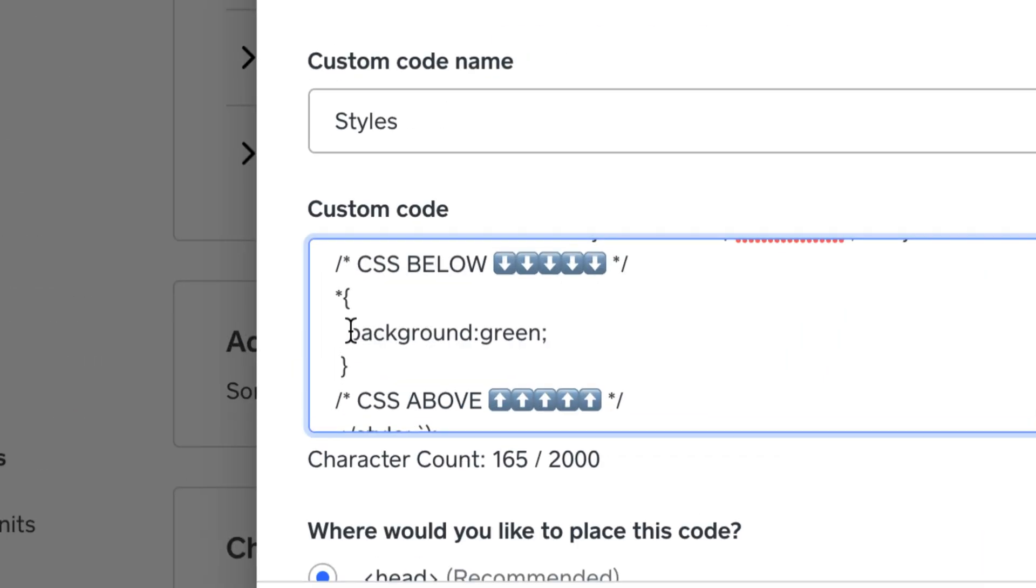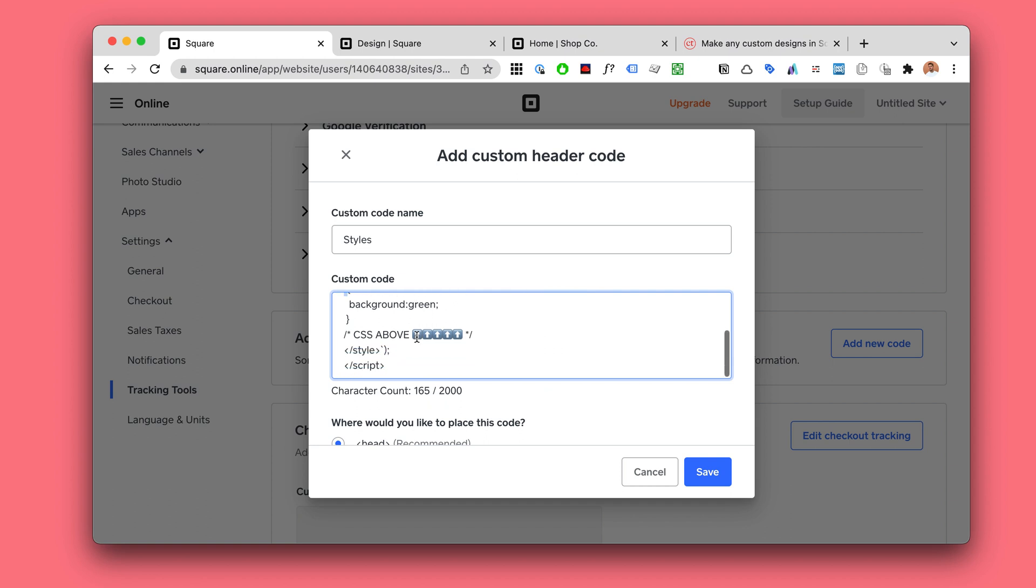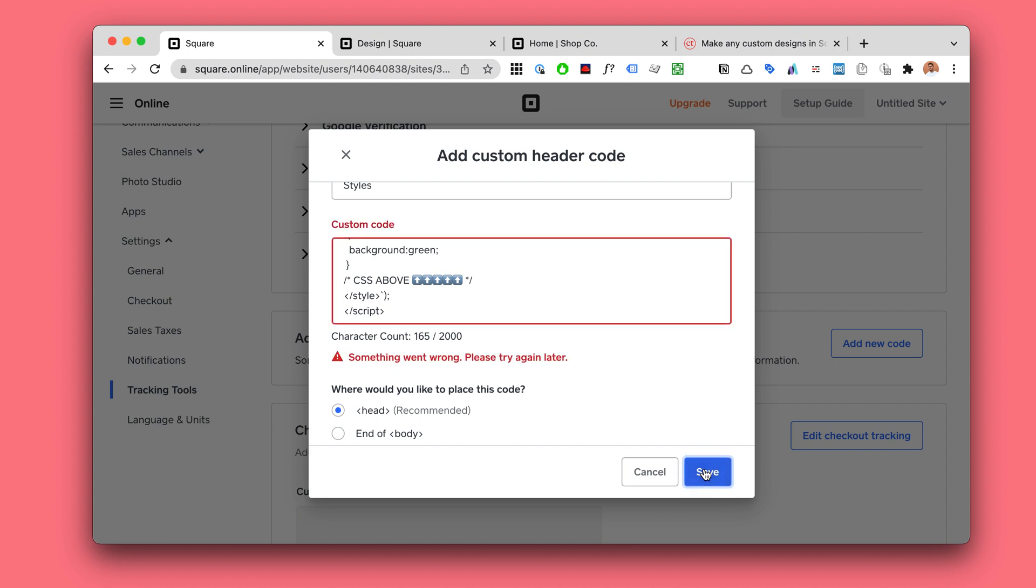So this example code is gonna make everything green and we're just gonna start with this just to demonstrate how this works. Hit save.